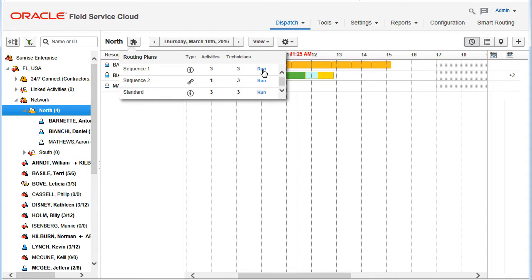A sequence of routing plans is started with the start of the first routing plan. The first plan is started according to its schedule settings.